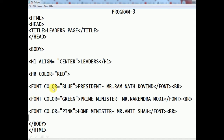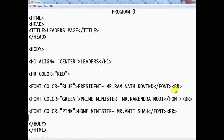The first font color attribute is blue. The president is Mr. Ram Nath Kovind. Here I have closed the font tag. When we want any text to appear from the next line, we use the BR tag.